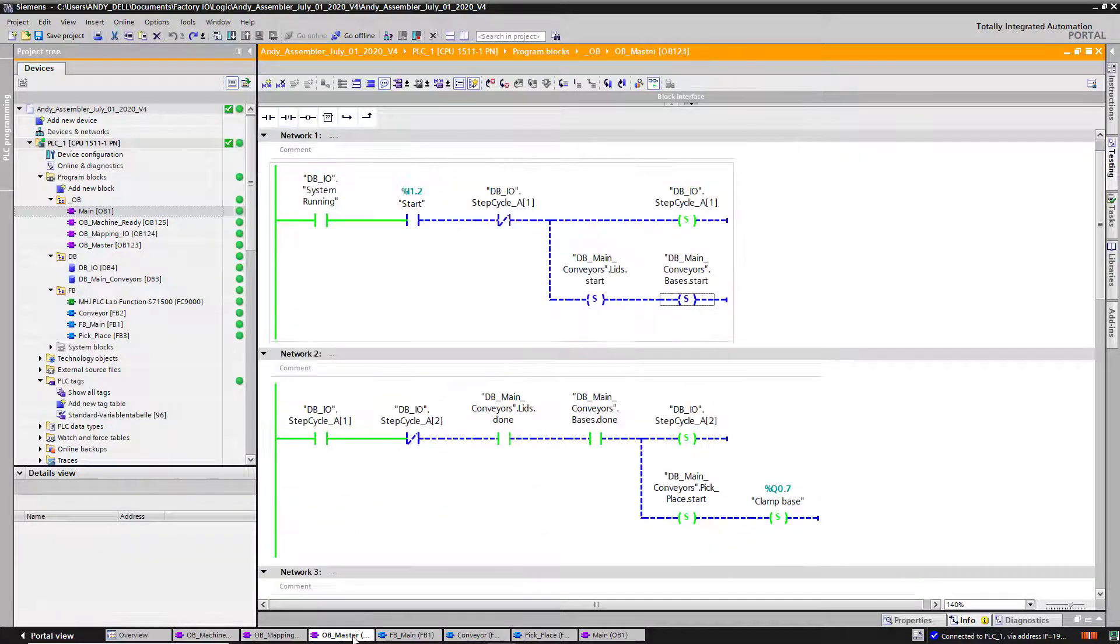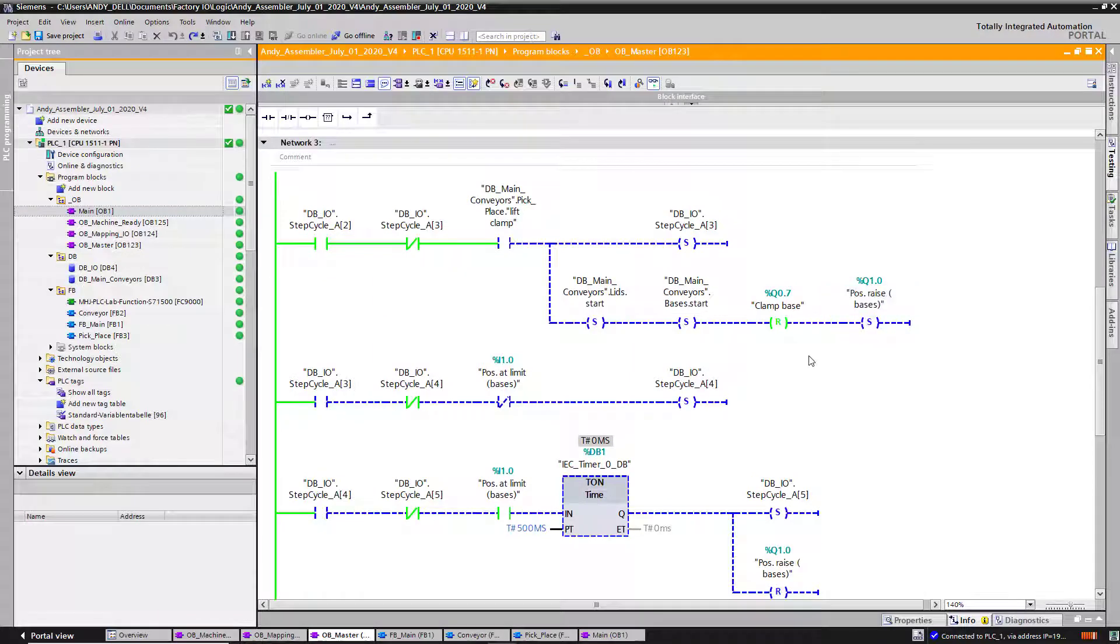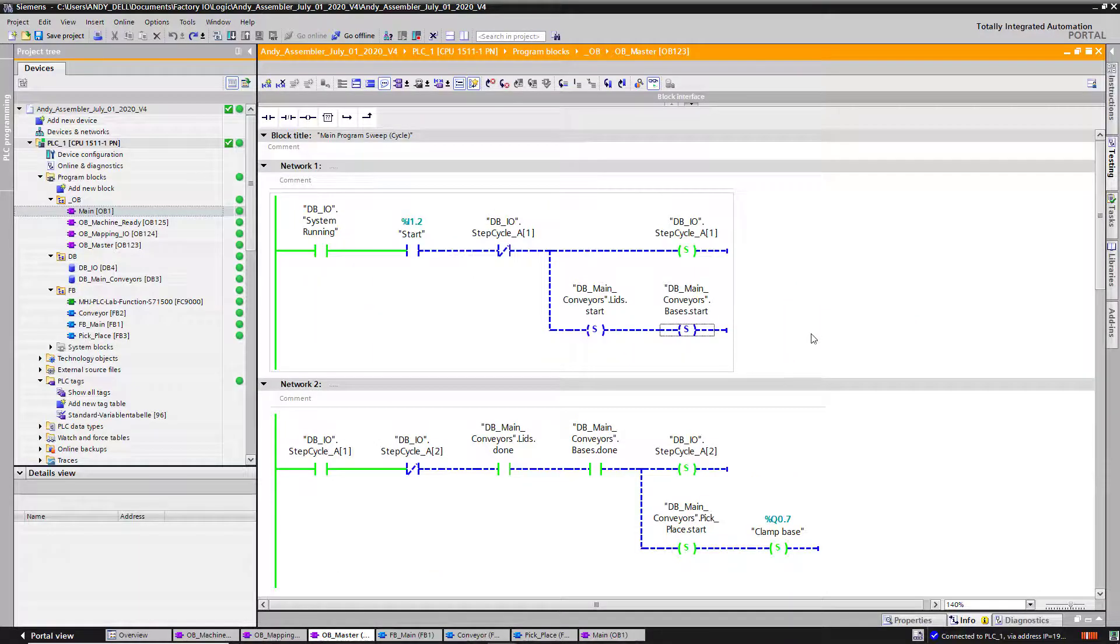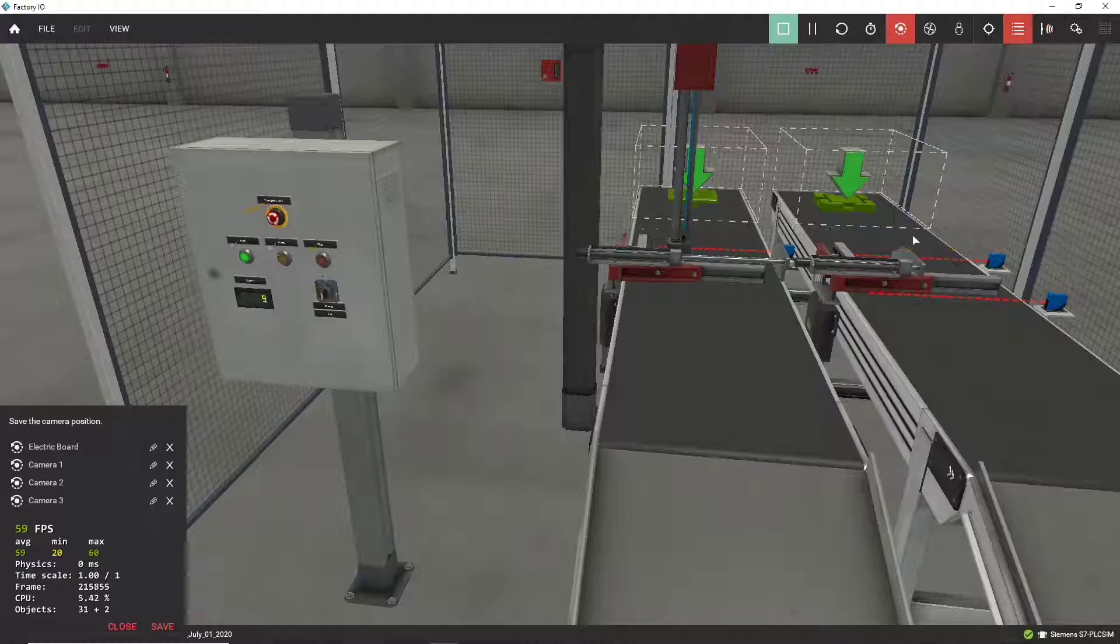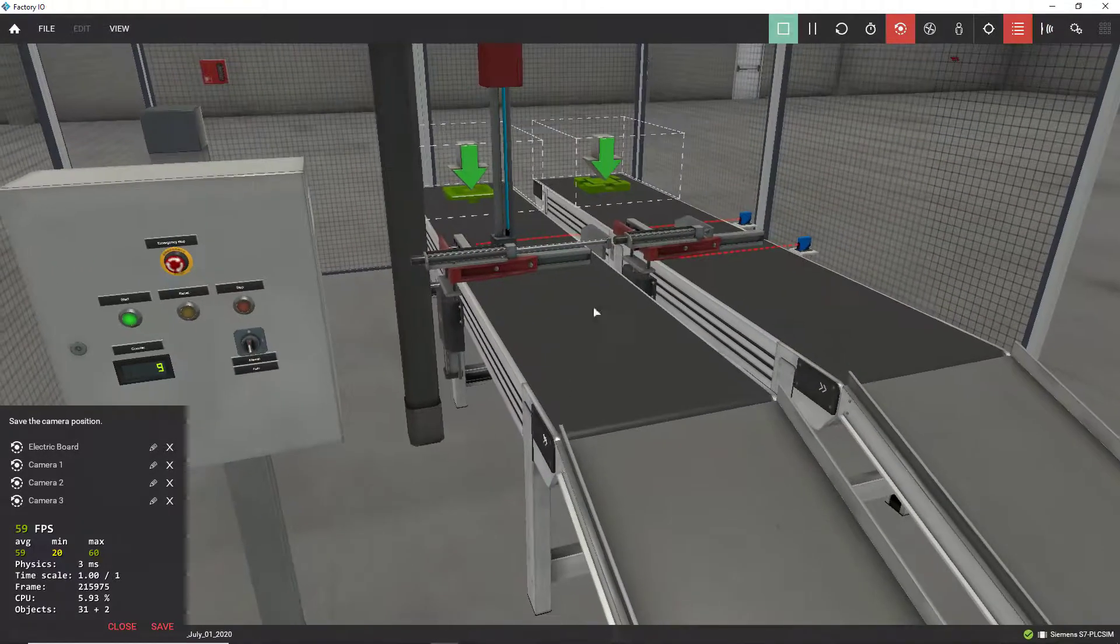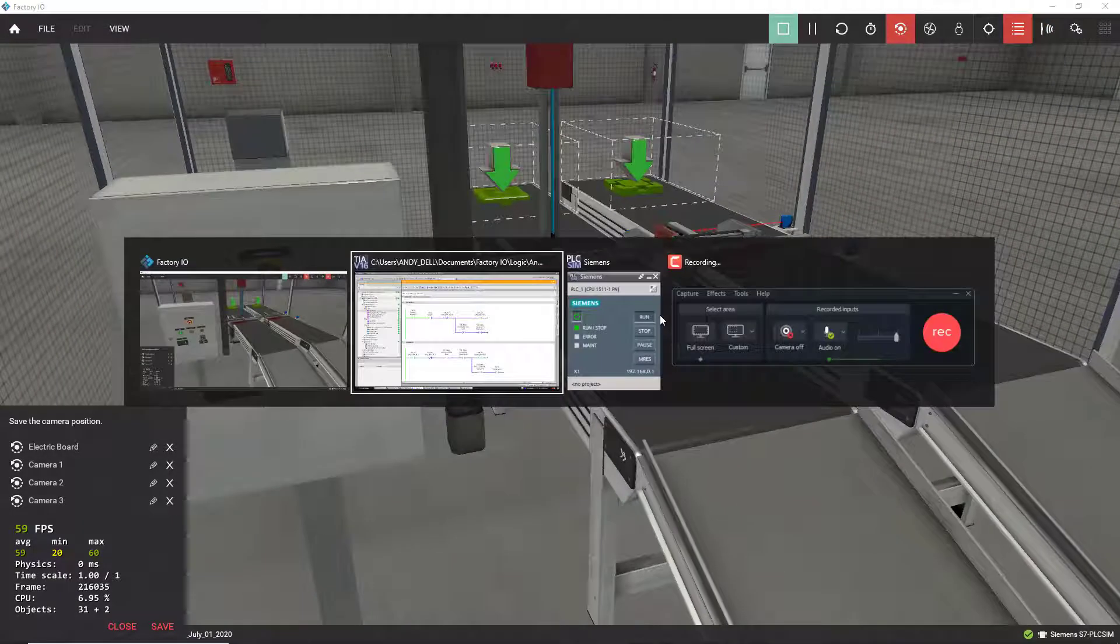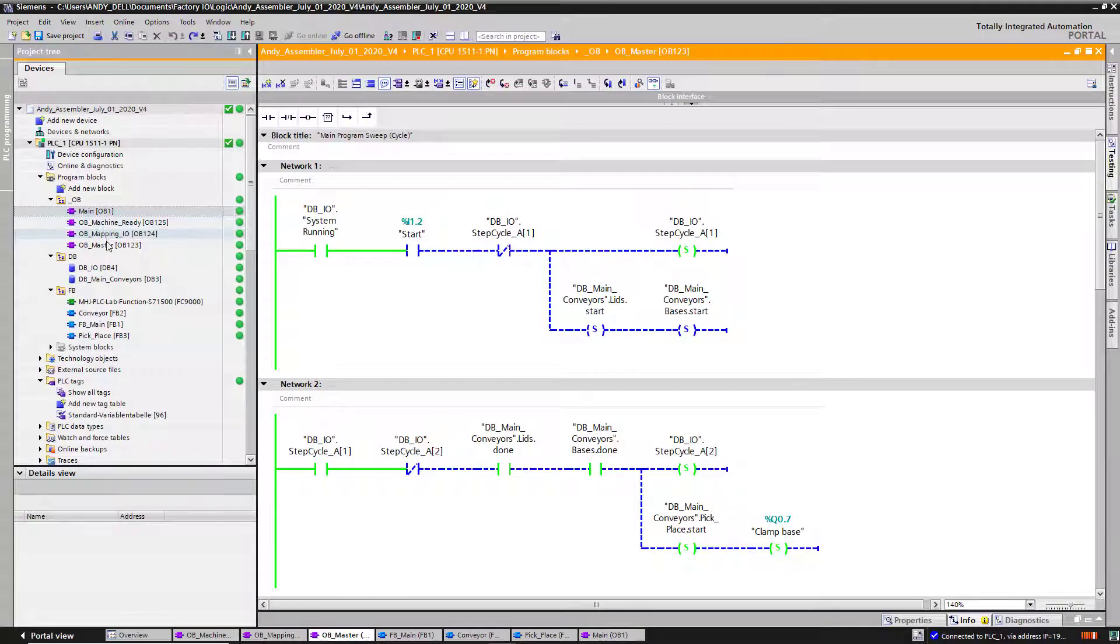On my master, this is where my main routine runs. This is what does the entire cycle of the application. It's running inside my master, right over here.